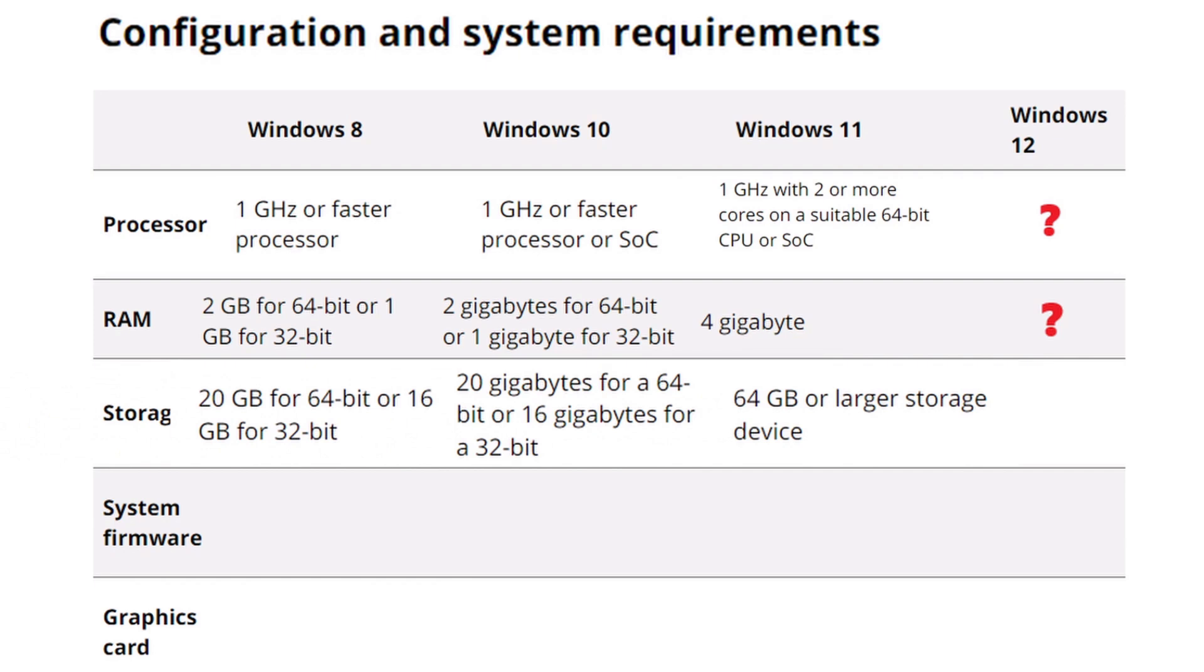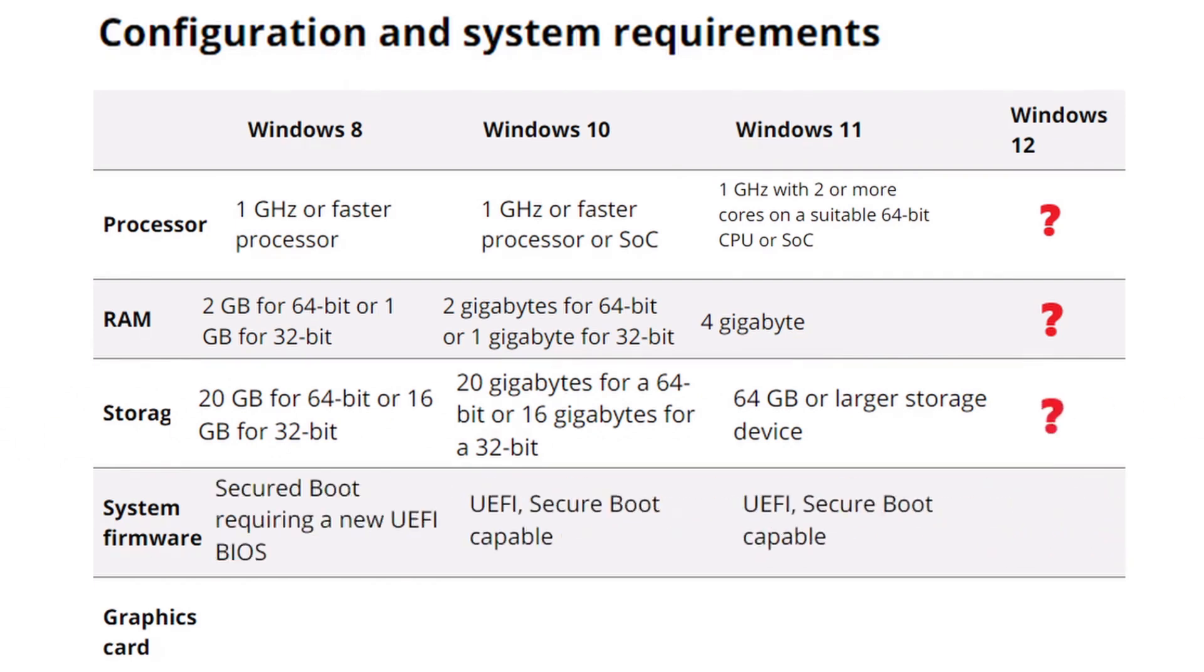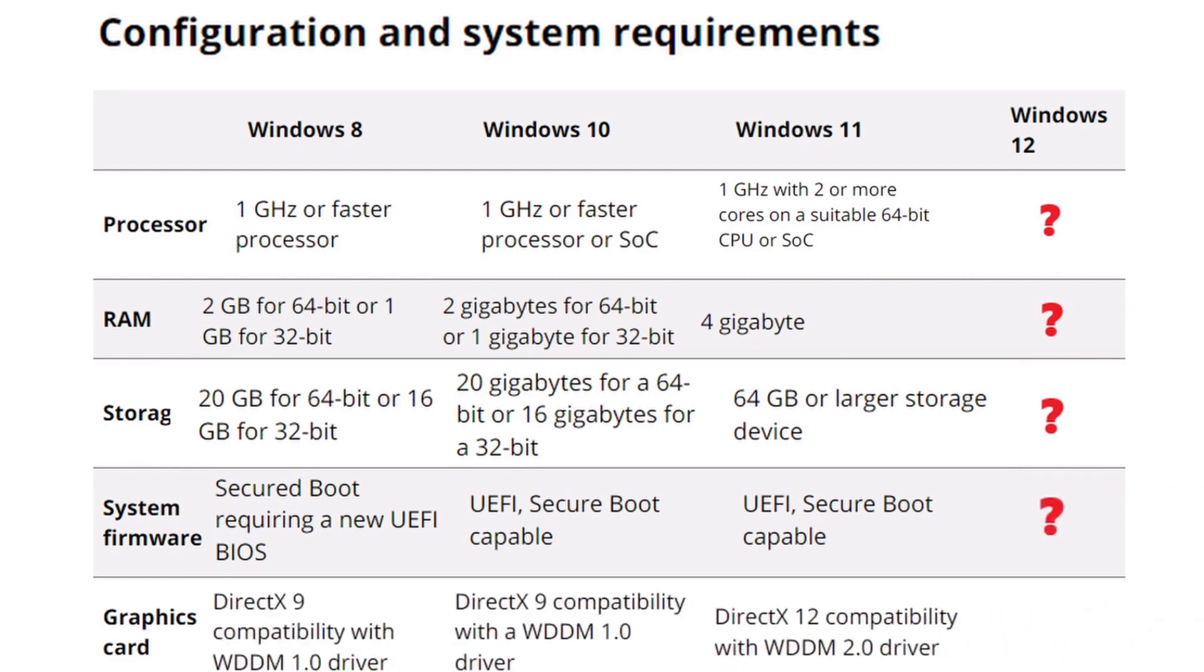For Windows 12, we expect a further shift towards modern multi-core processors, possibly requiring quad-core CPUs, to support advanced features like AI-powered tools, such as Microsoft Co-Pilot.